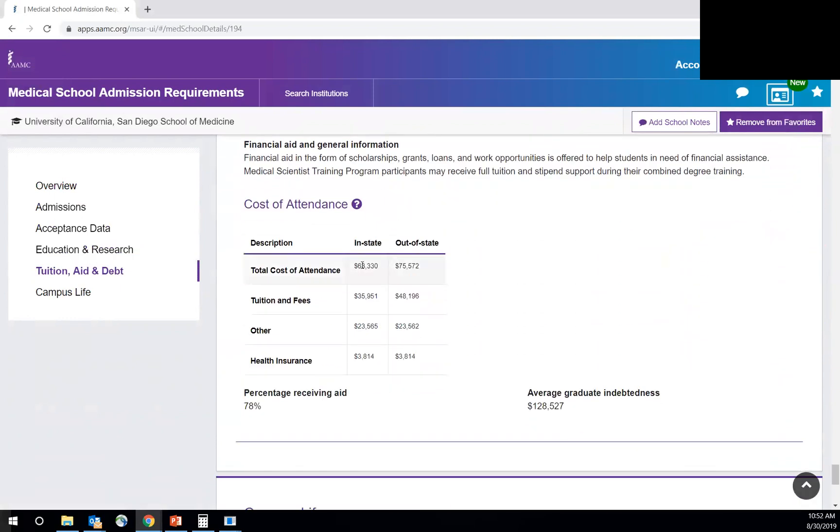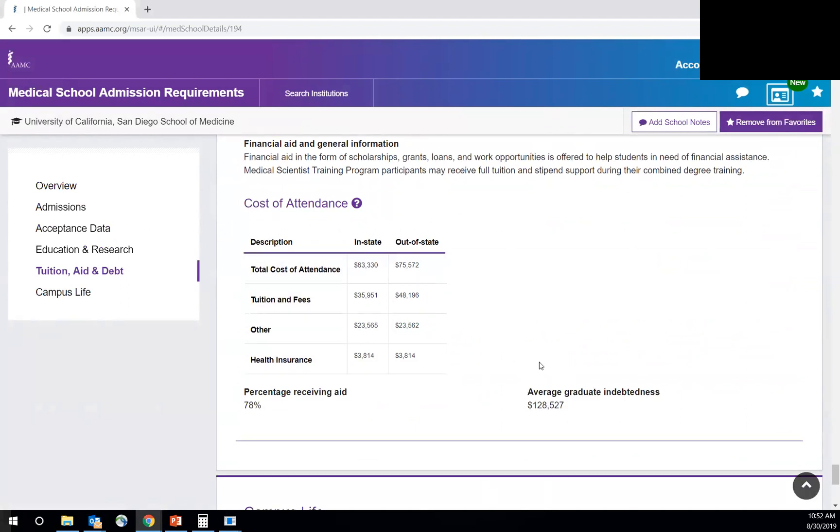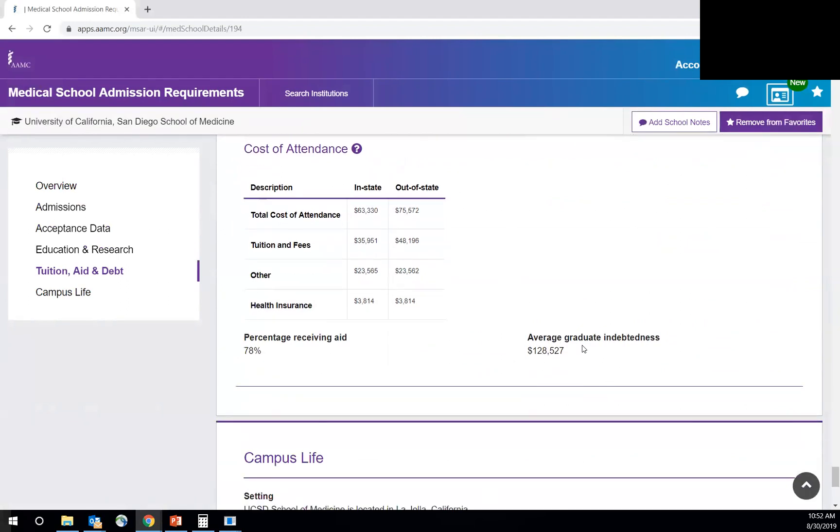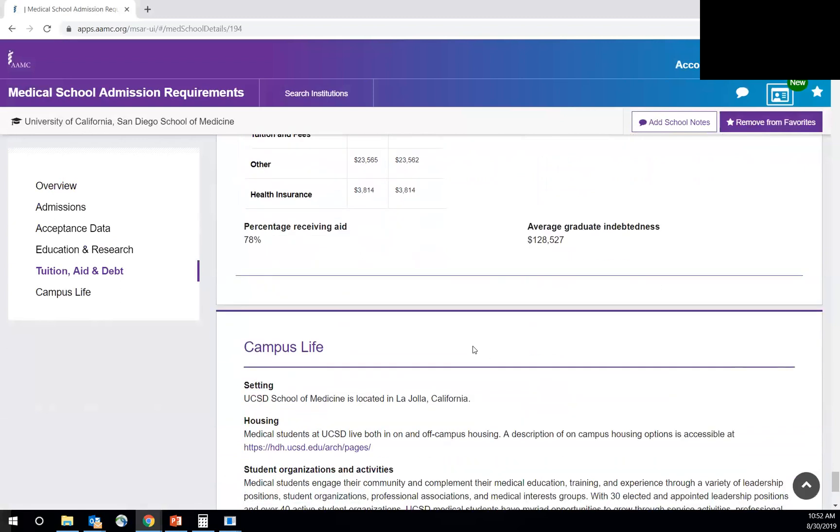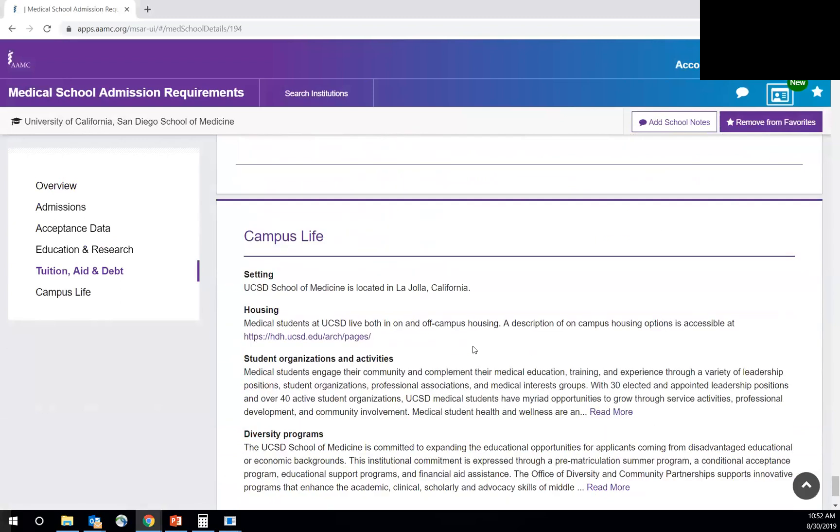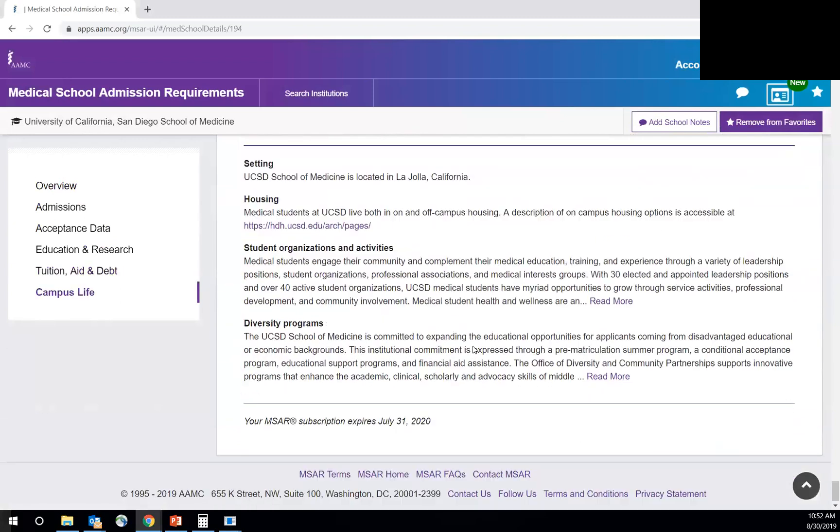Tuition and debt, in-state versus out-of-state. Obviously there's a huge difference. Another reason to, if you're applying out-of-state to consider is that something, you know, you're okay with. You really want to know what the costs of you going out-of-state are. And then this gives you an average graduate indebtedness of the students. And then more on campus life.